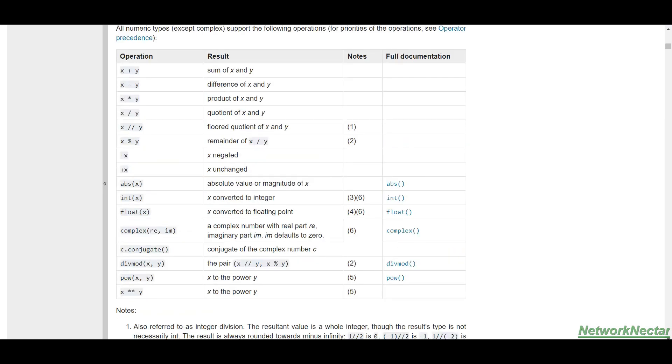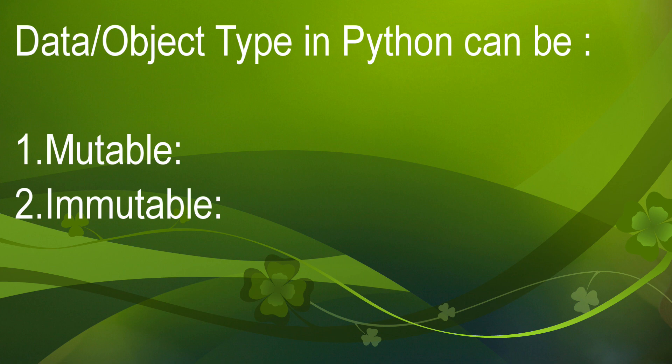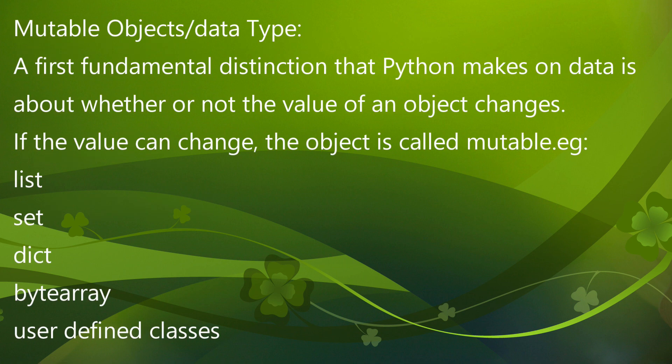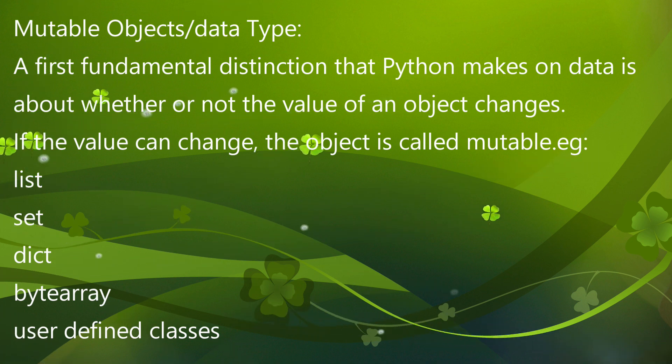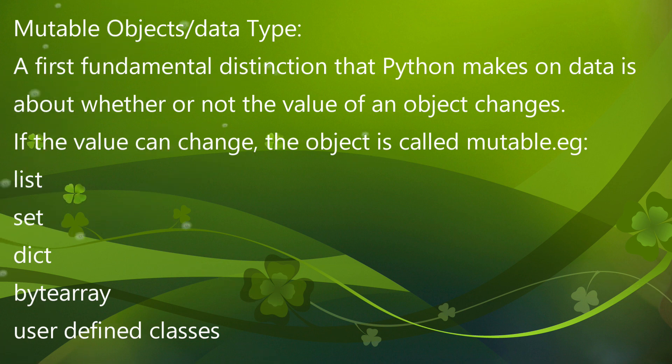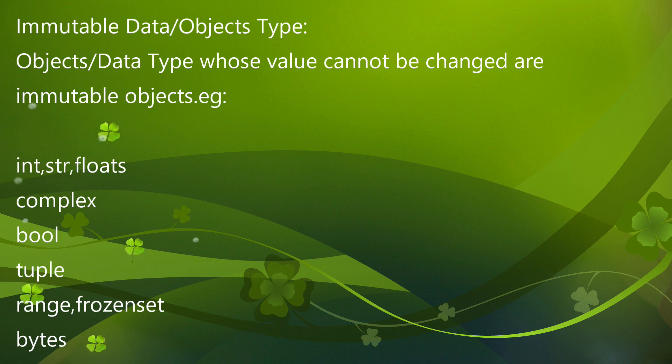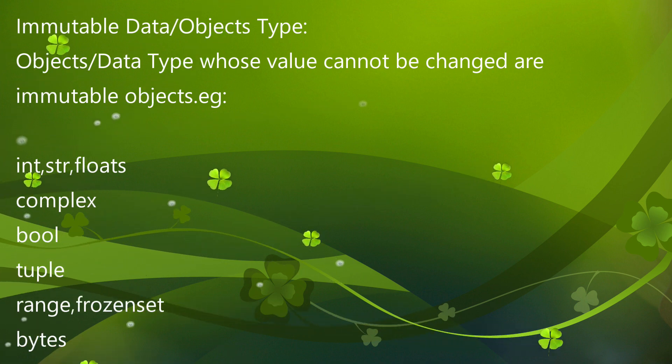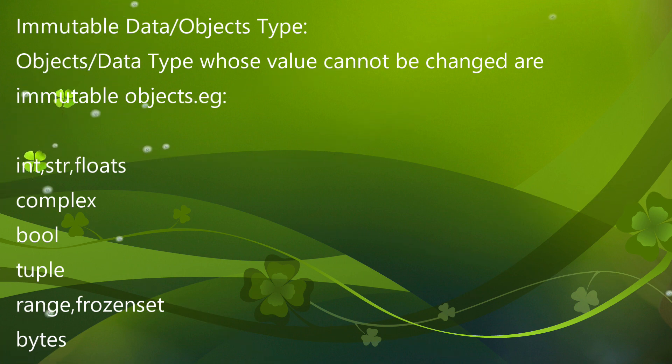We have two types of objects: mutable and immutable. Mutable objects are where the data value can be changed, like list, dictionary, byte array, and user-defined classes. Immutable objects are where a data value can't be changed, like integer, string, float, complex, boolean, tuple, range, frozen set, and bytes.